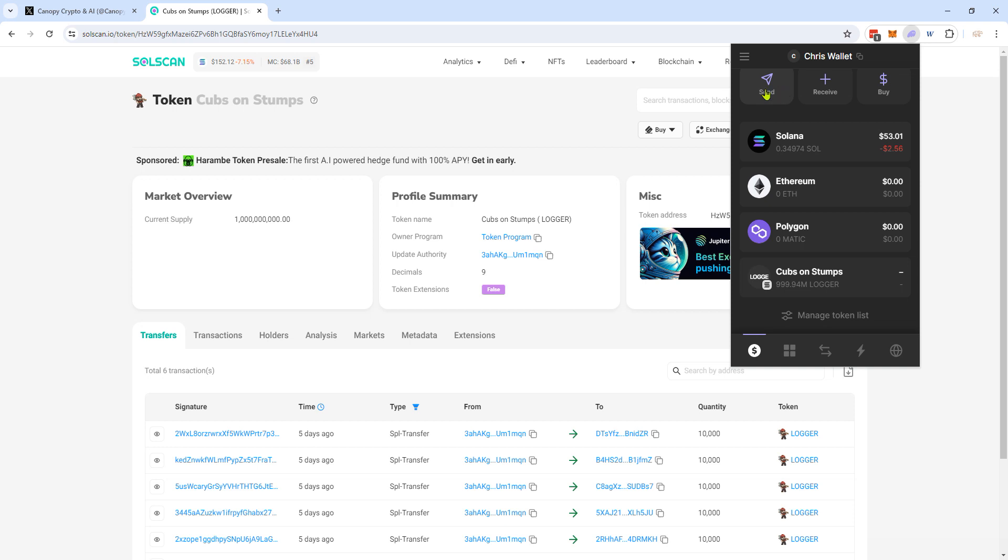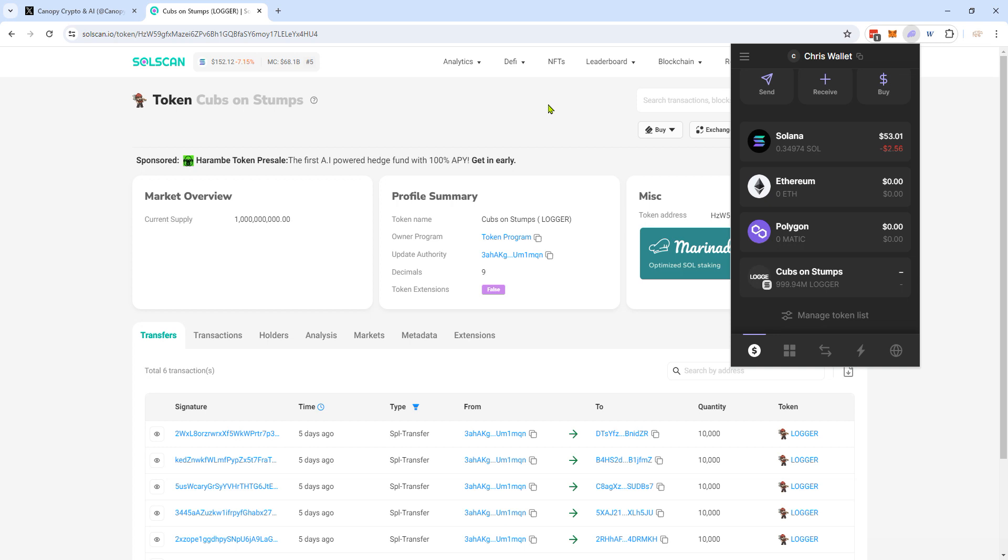Long story short, it does it automatically when you send to the wallet. Unlike MetaMask where you've got to add the new tokens, the non-mainstream tokens, with Phantom you literally just have to send to your Solana wallet address and you're done.